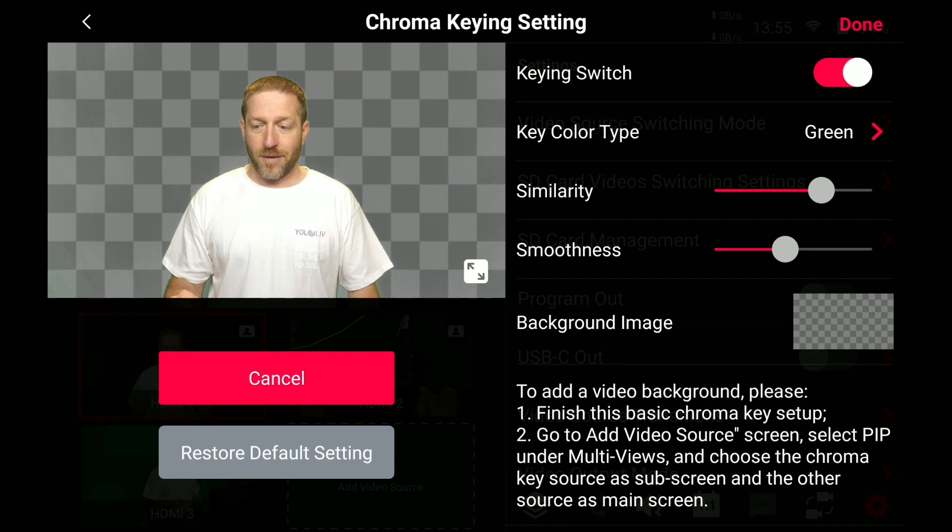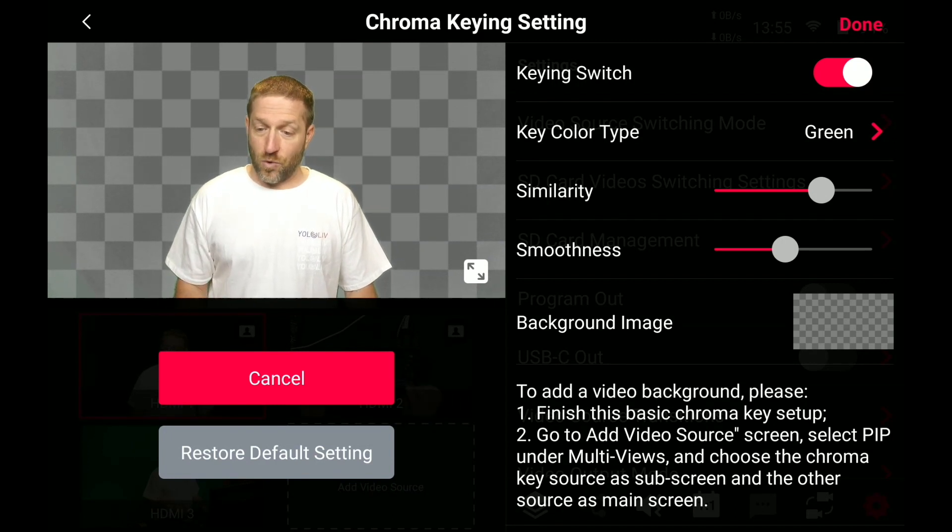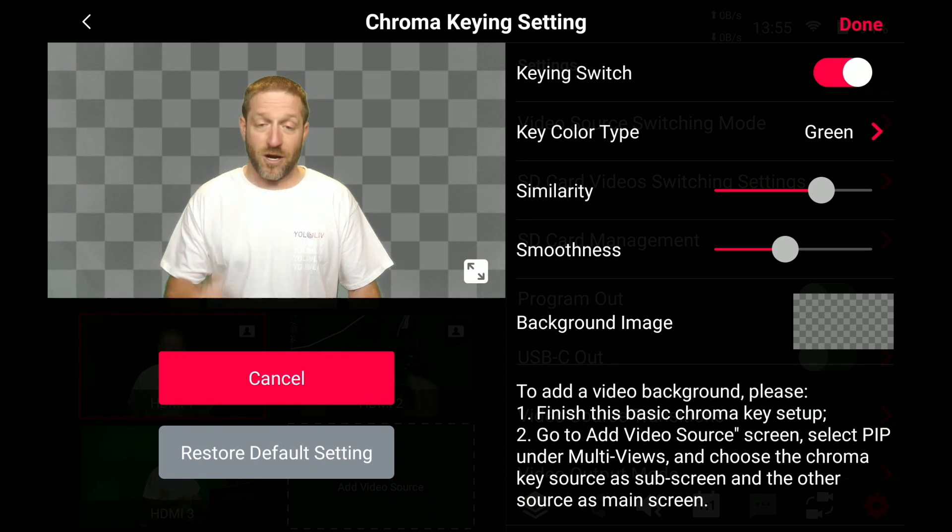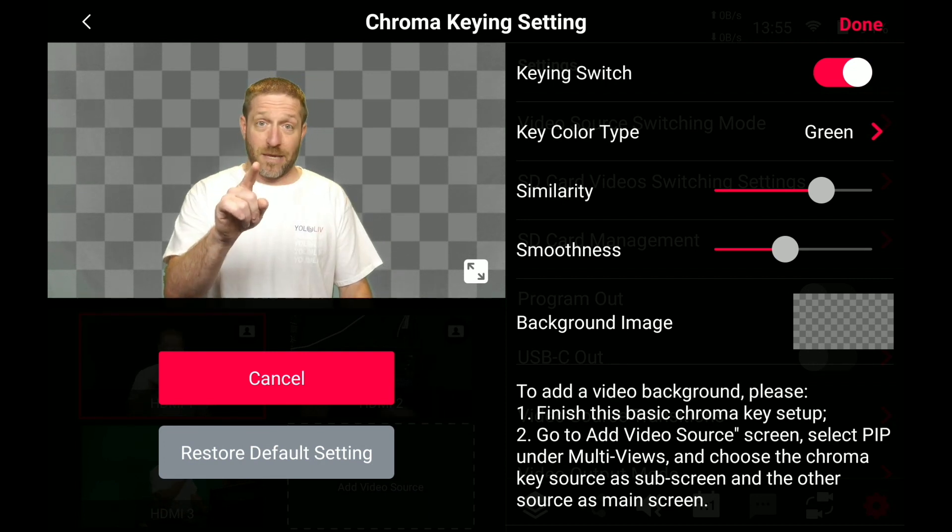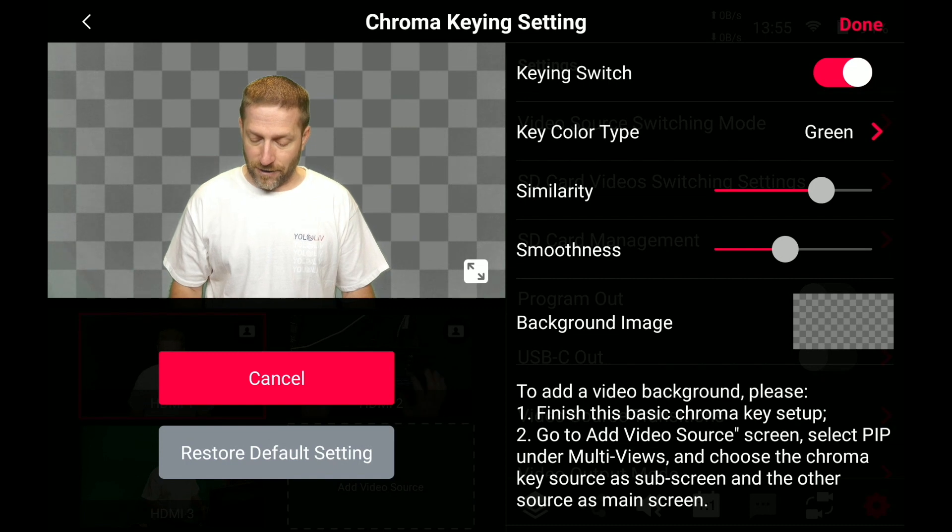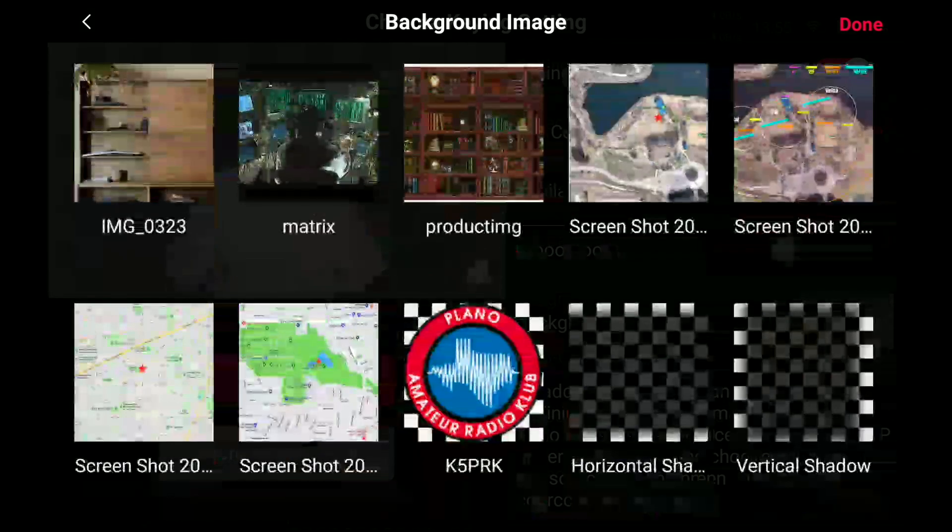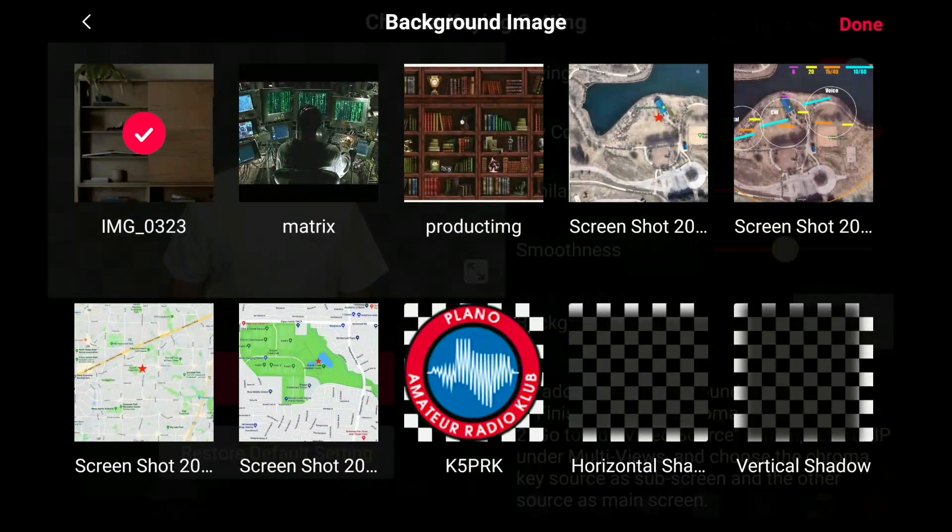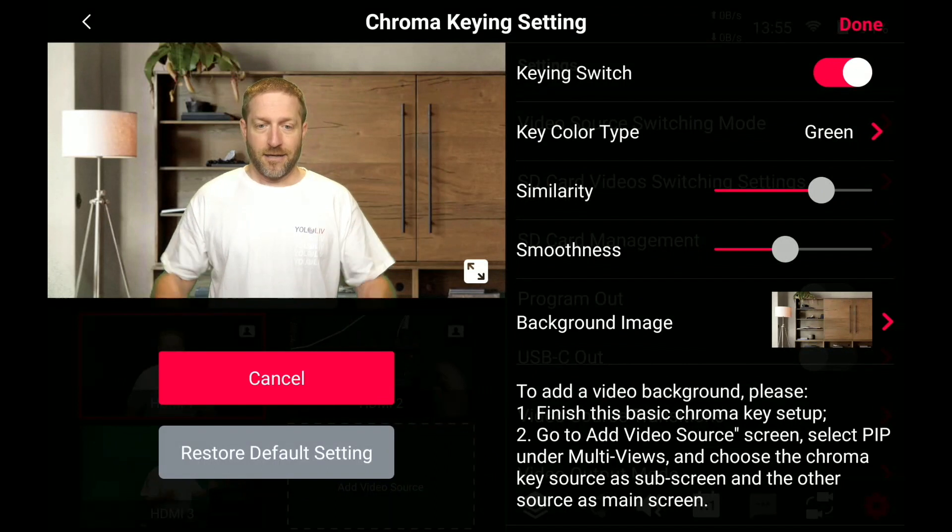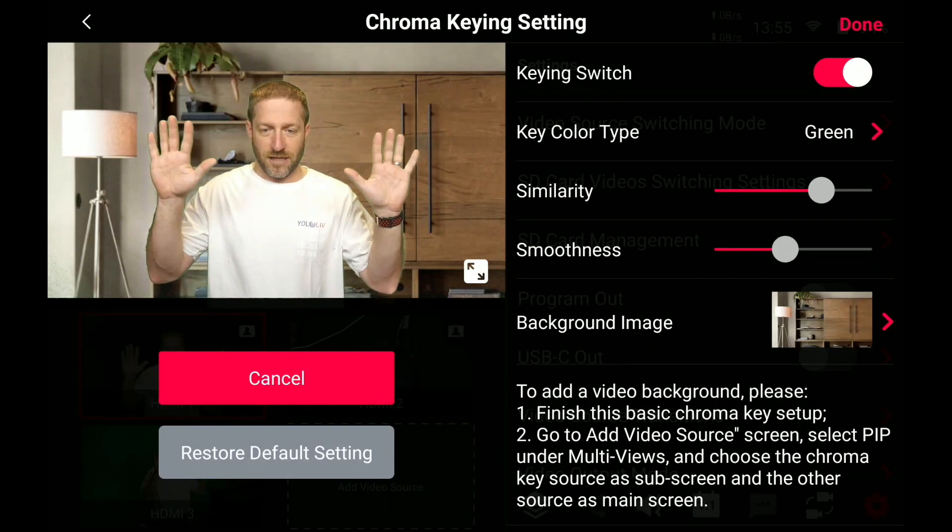Now at the bottom it says background image. You can see picture in picture underneath it. We're going to get to that in a minute, but let's just start with a basic background image. We'll click on here, pick a background image of an office, done, and ta-da, I'm in an office.